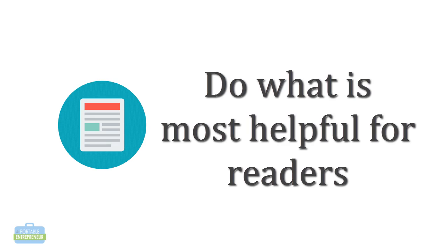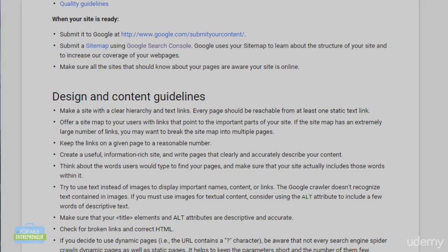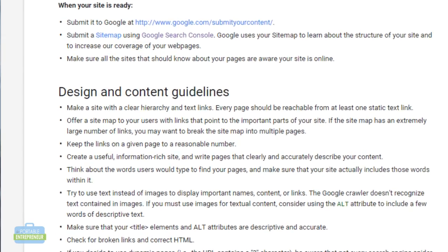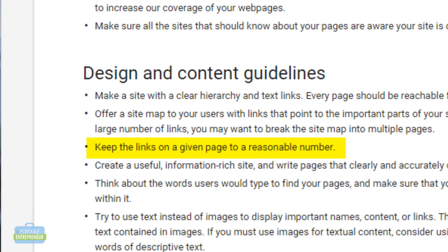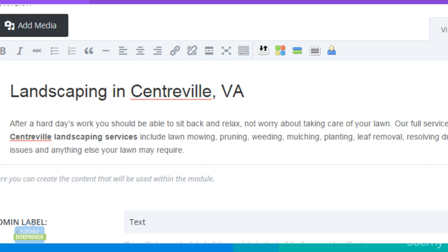You don't want to go crazy and start putting links all over the place within every single article. You just want to be reasonable. Google doesn't give us the exact answer of what reasonable means, but if you throw in maybe three or four links within an article — assuming you're writing around a thousand or two thousand word posts — that's fine. Of course, the more words you use, the more opportunity you give yourself for additional internal links, and if you are writing fewer words, you have less opportunity.